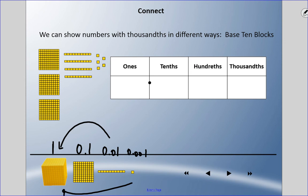Looking at this example, I have three flats, so there are zero ones, three tenths, four hundredths, and five thousandths. So this reads as three hundred and forty-five thousandths.